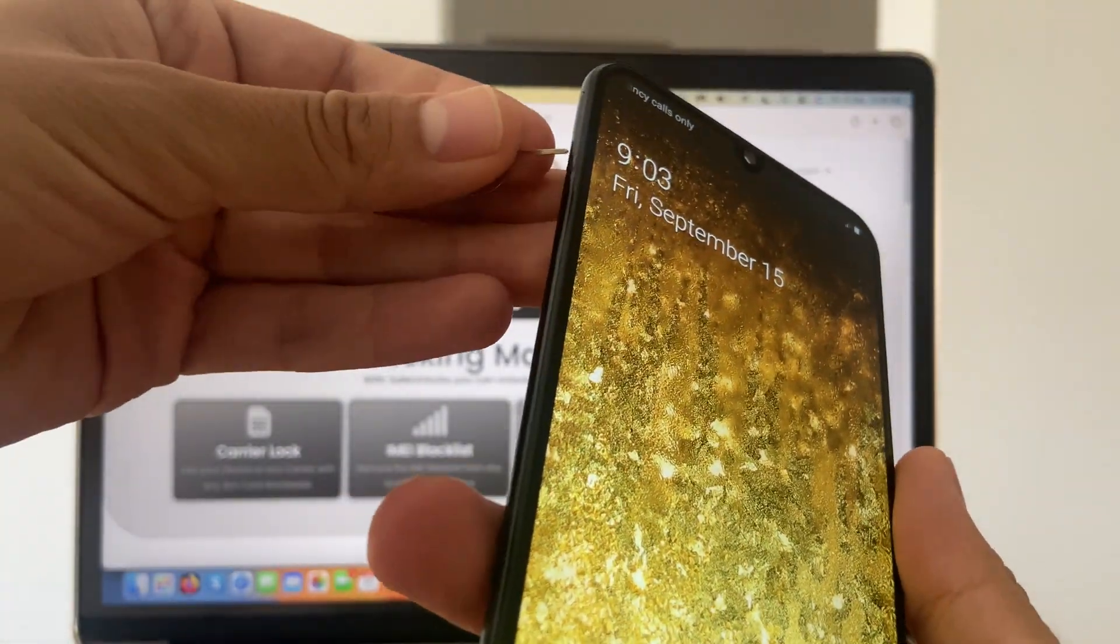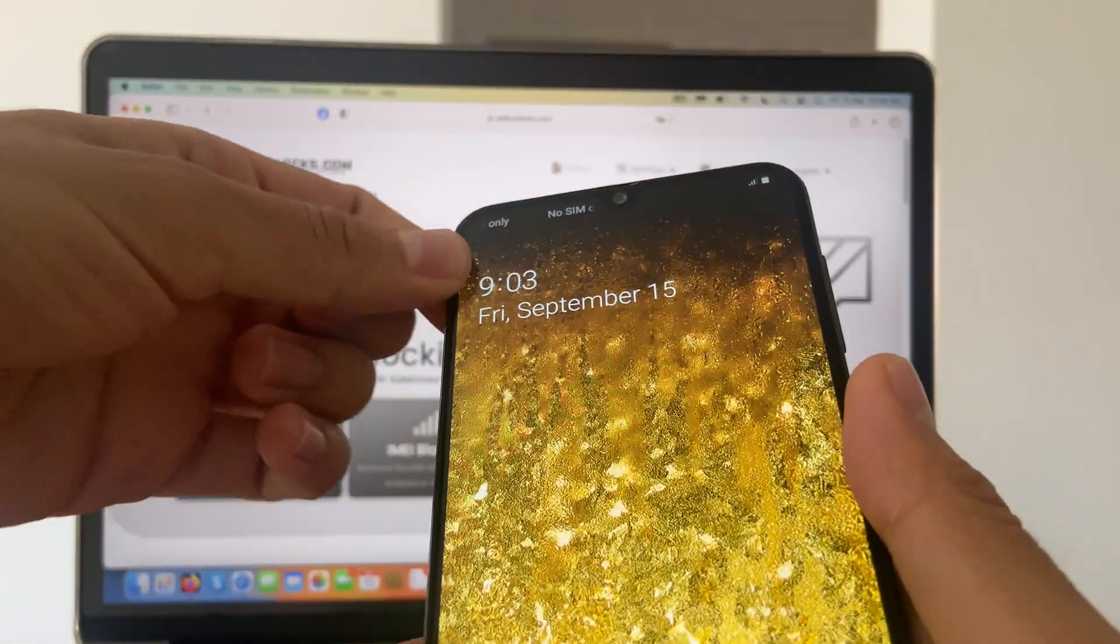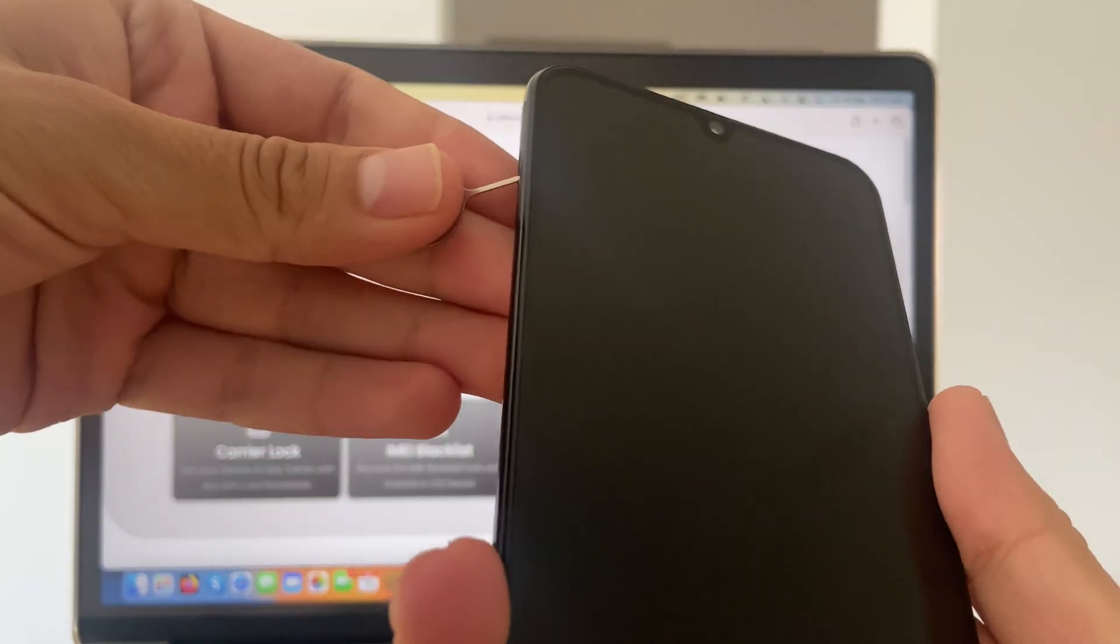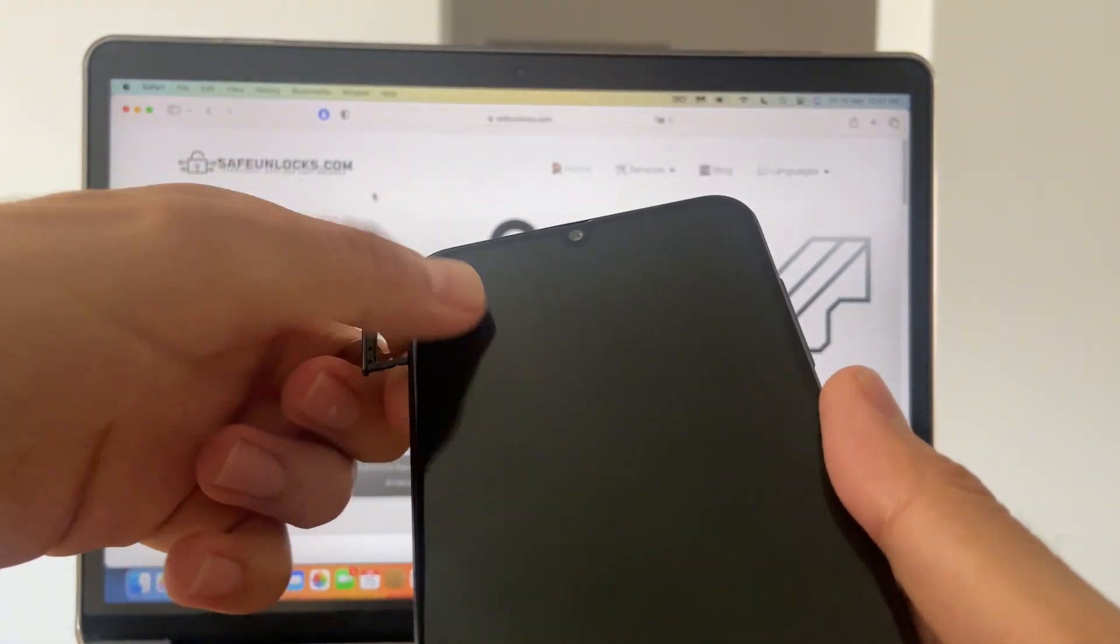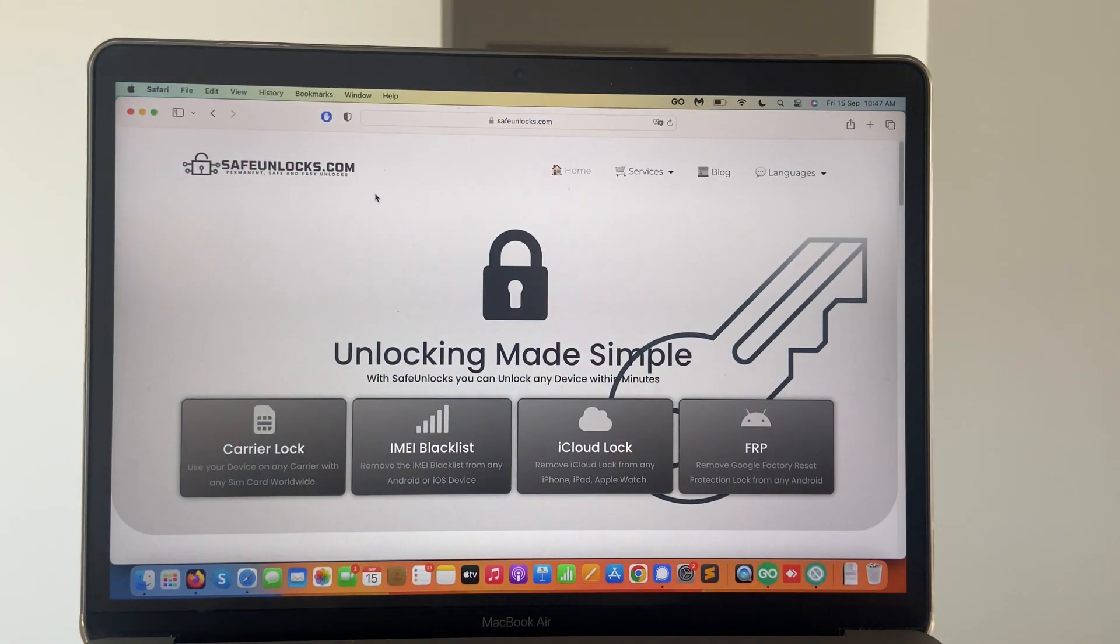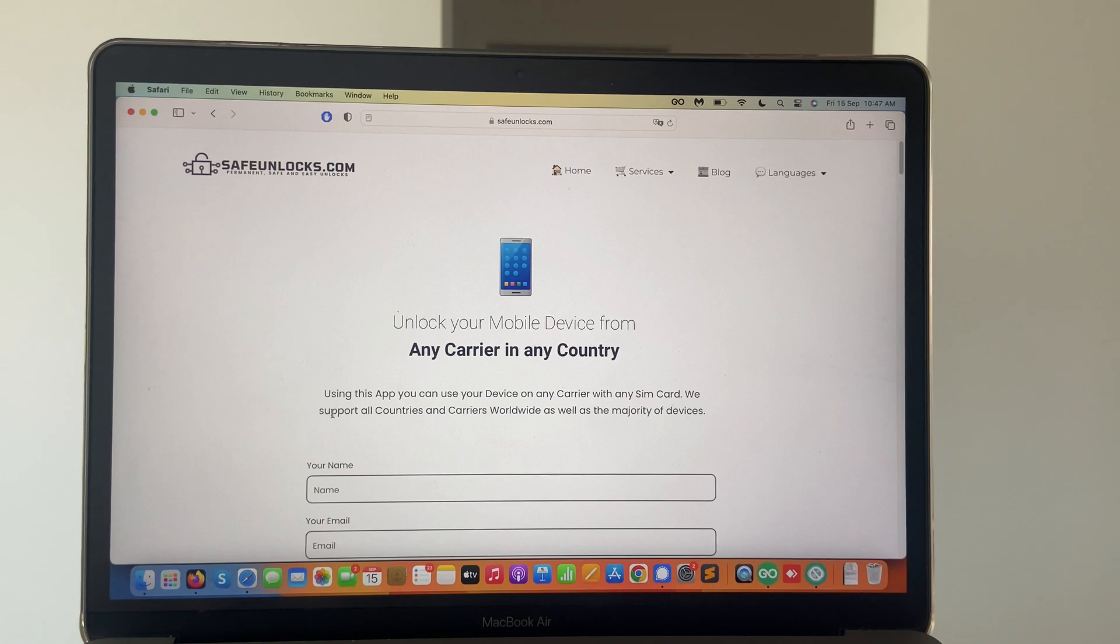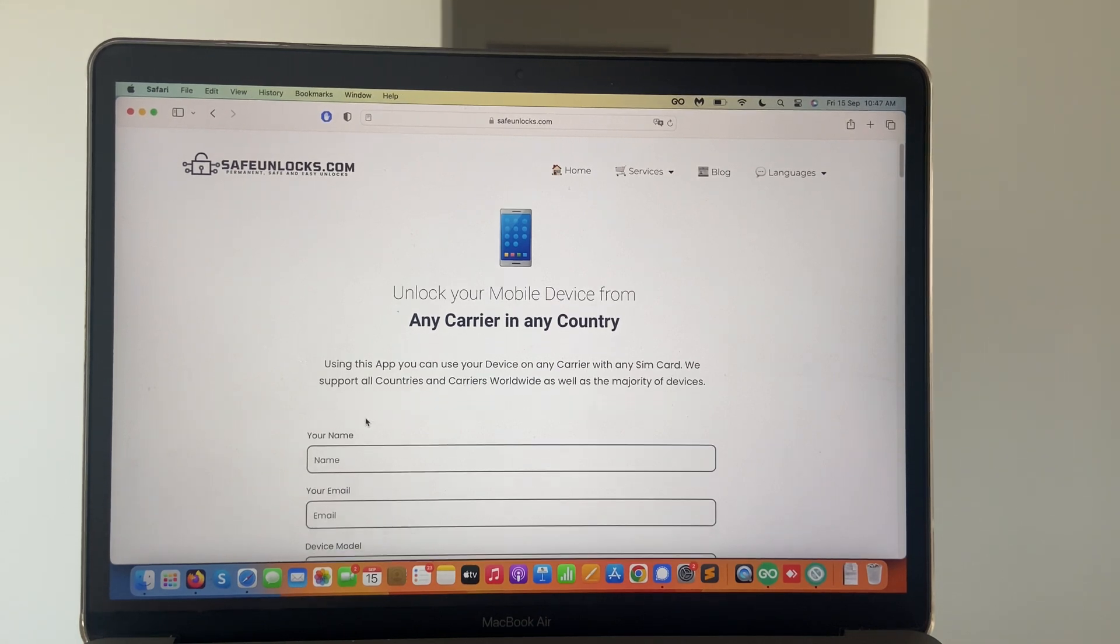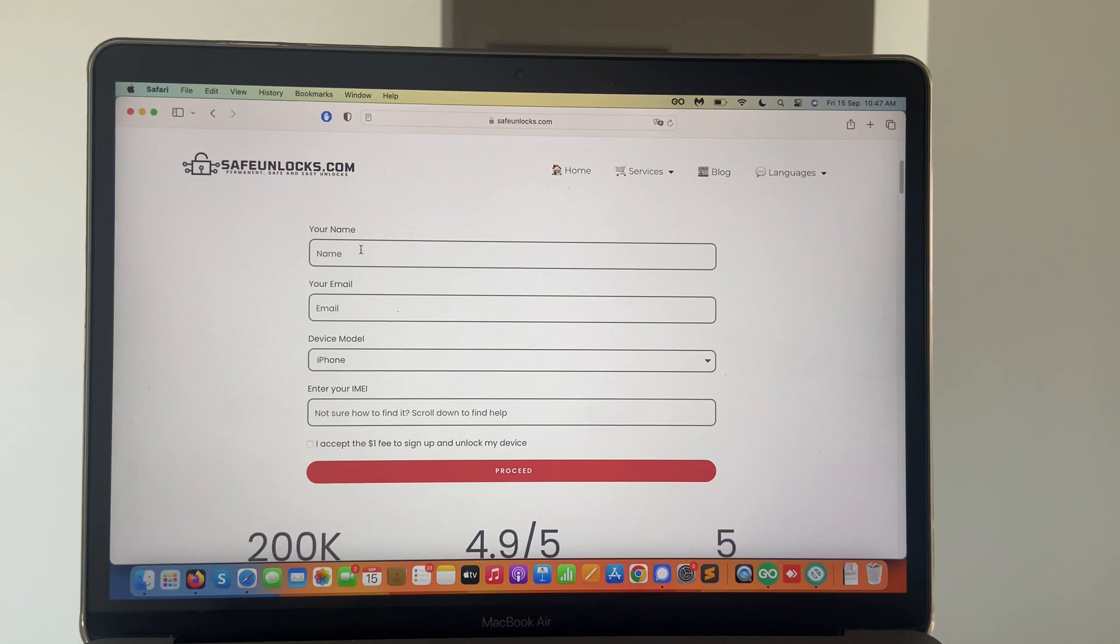So what we're going to do, we're going to take the SIM card out for the meantime and then start with the unlocking process. So it should be very straightforward. Once you're on the website, you can click here on the carrier lock tool and this is going to deploy the web app.